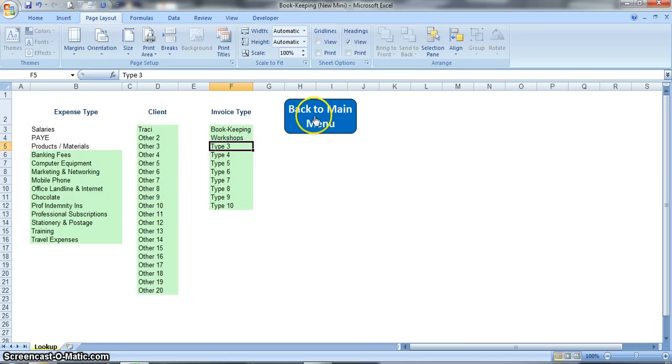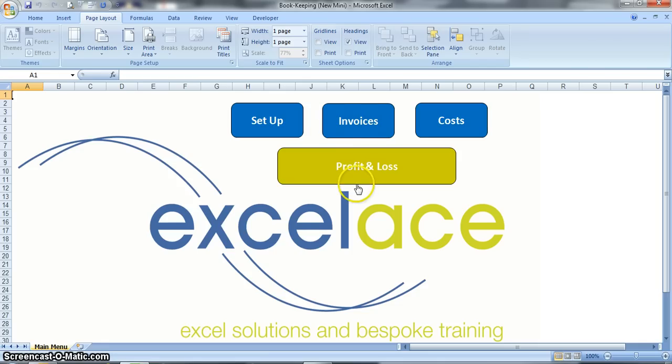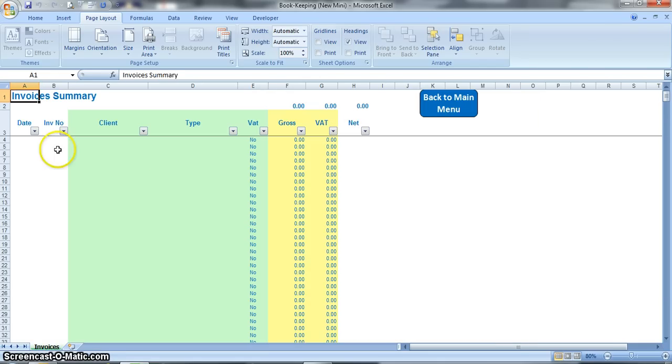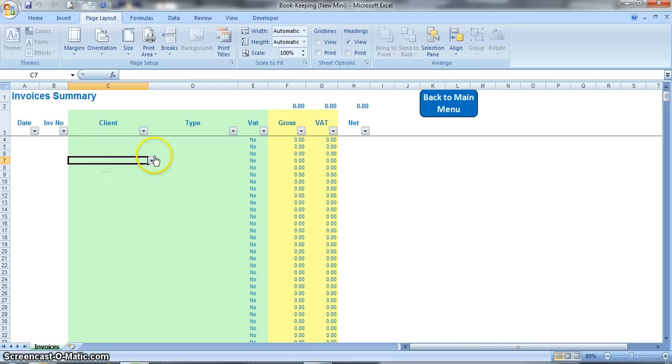So once you finish, you go back to the main menu and then you can start inputting your invoices as you raise them to your clients, so you click on invoices. In this sheet, any green cells will contain drop-down lists which is a little arrow that will appear to the right hand side of the cell.